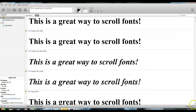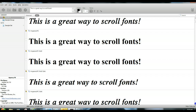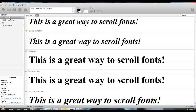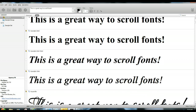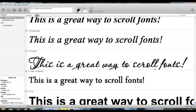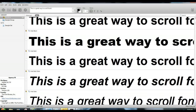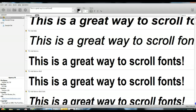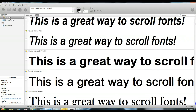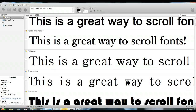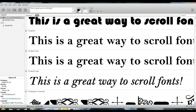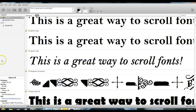I can see what all these fonts look like in the sentence I just typed out — I love it. You can also adjust the sizes, so you can see what it looks like smaller or larger.